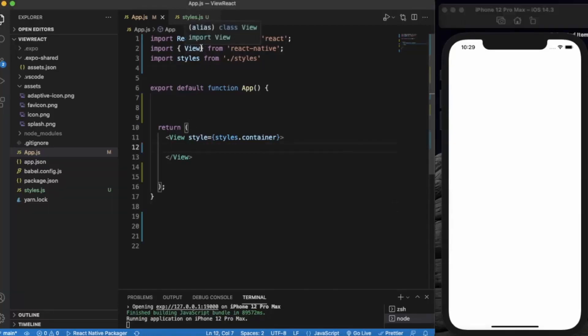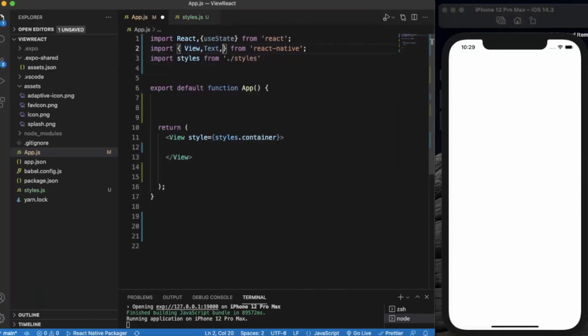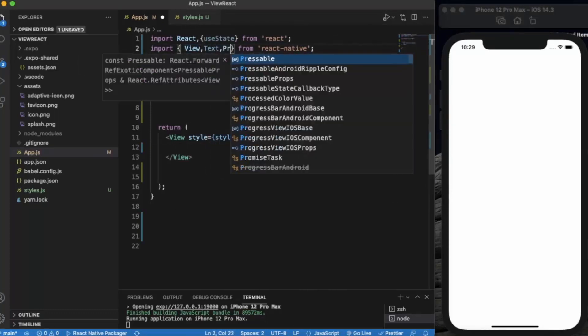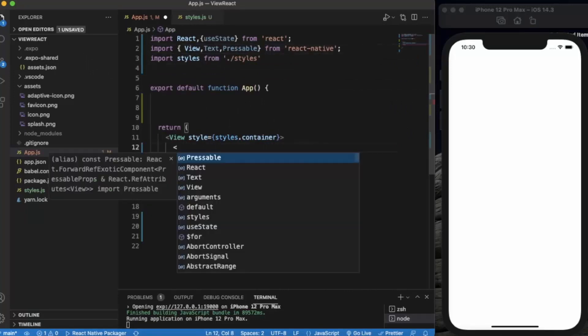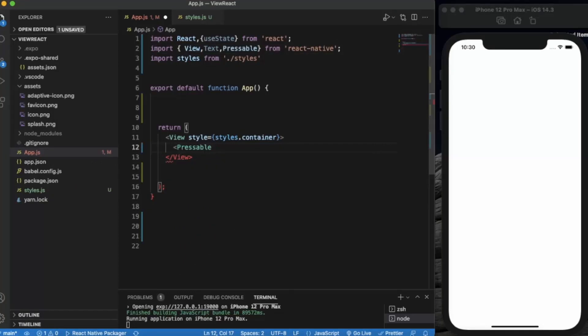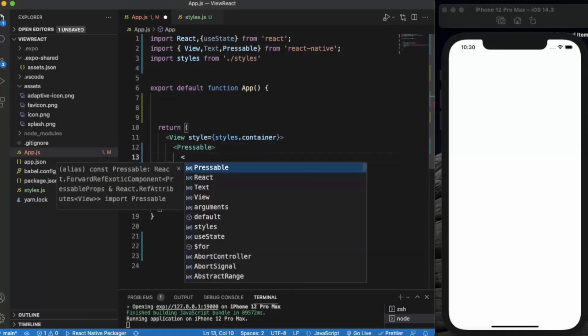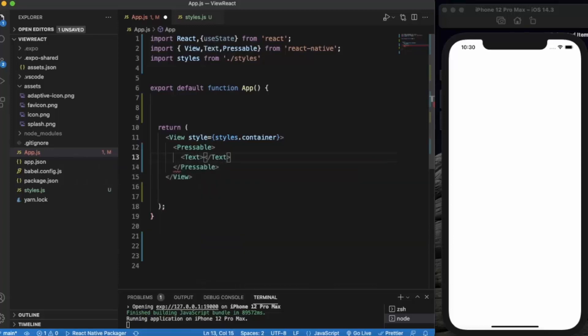First of all, let me import the Text and Pressable components. Now let me declare the Pressable component and write the text. Let's say 'Press me'.